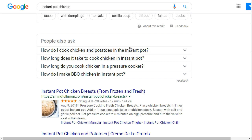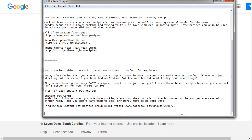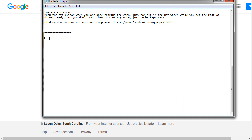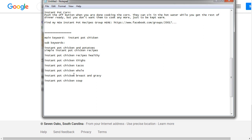Let's say we want to title it 'Instant Pot Chicken.' I would scroll and look at the questions people are asking — for example: 'How do I cook chicken and potatoes in Instant Pot?' and 'How long does it take to cook chicken in Instant Pot?' I would grab these keywords. So the main keyword would be 'Instant Pot chicken,' and the sub keywords would be 'Instant Pot chicken and potatoes' and others. Having these in hand gives you a better idea of how to create your titles and descriptions to target specific keywords — unlike other YouTubers who simply make up titles out of their head. This way you can be strategic and rank effectively.